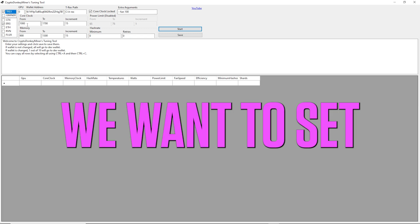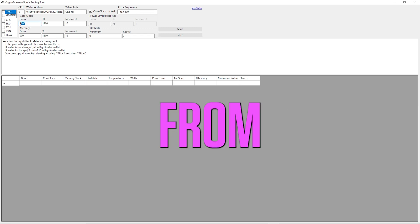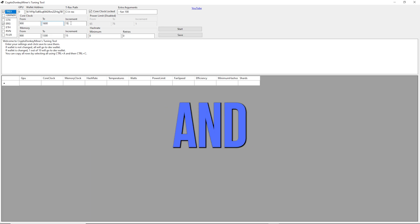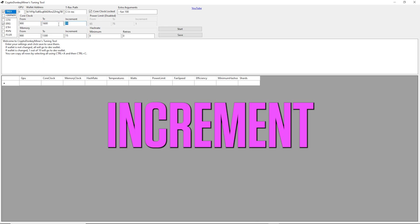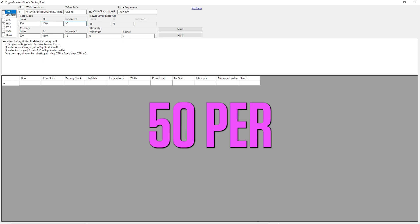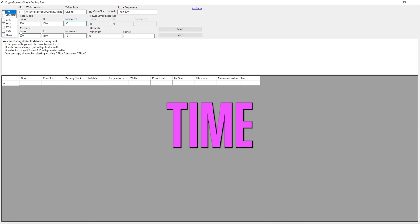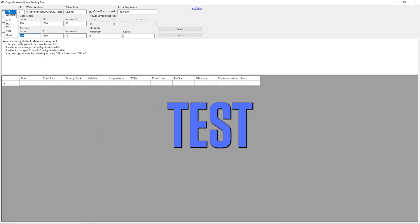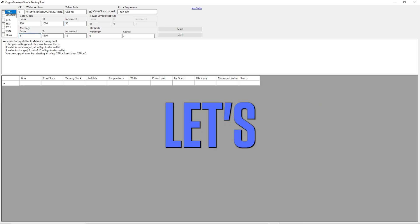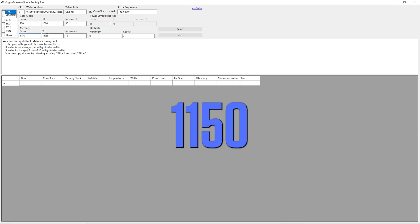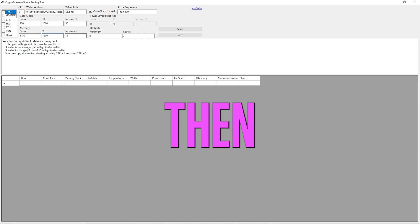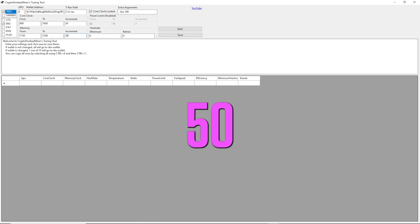Here we set the core clock. We want to set it from 900 to 1600 and we want it to increment 15 per time. For memory, we want to test between let's say 1115 and 1200.